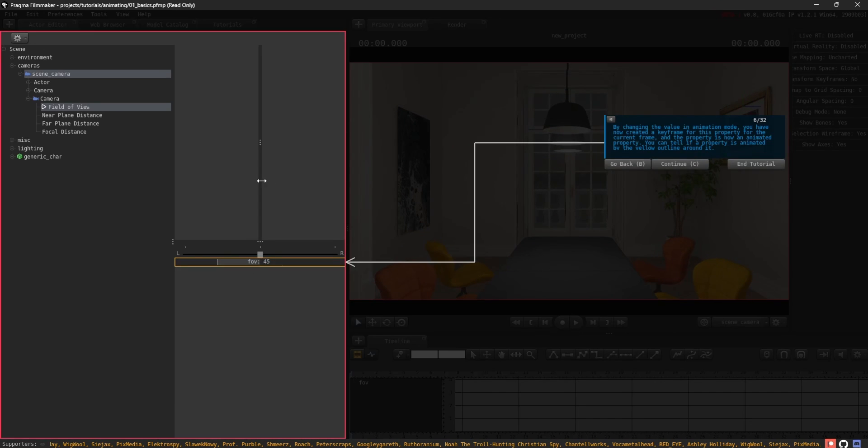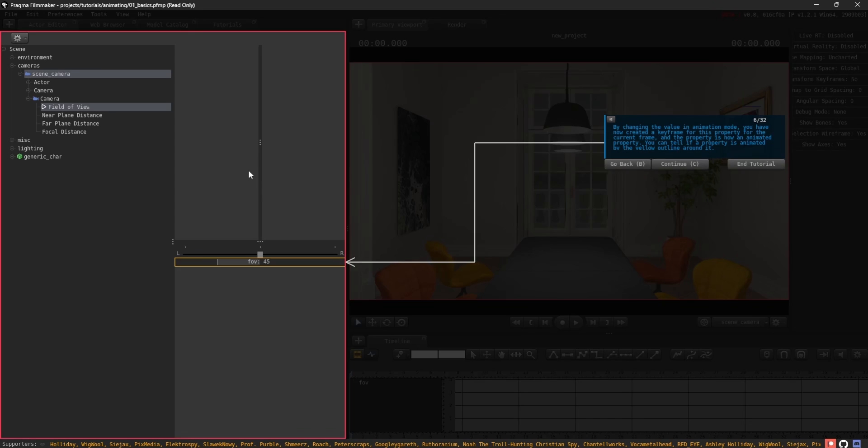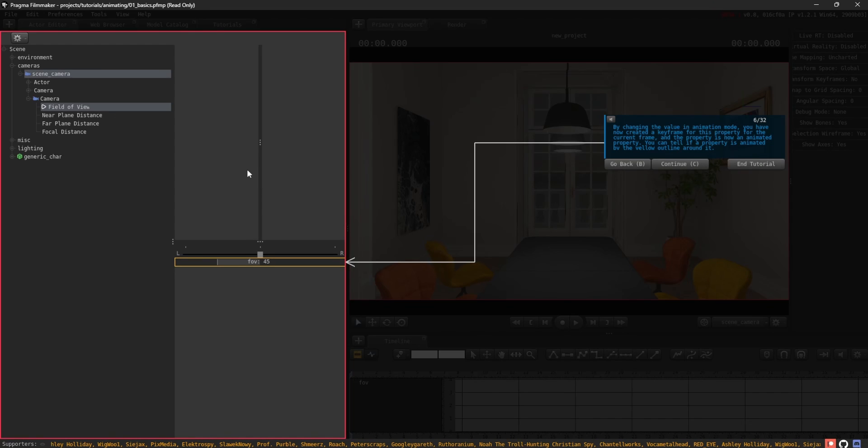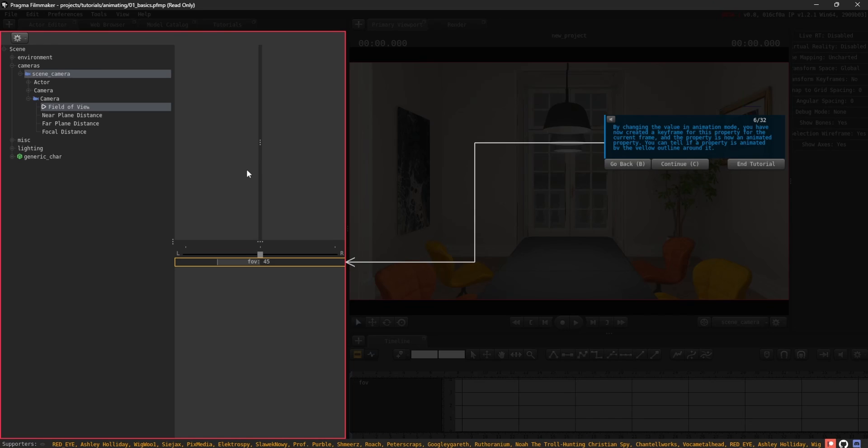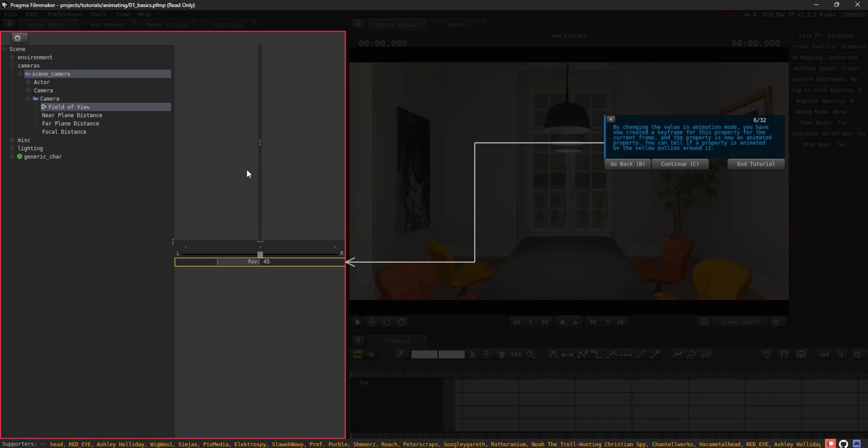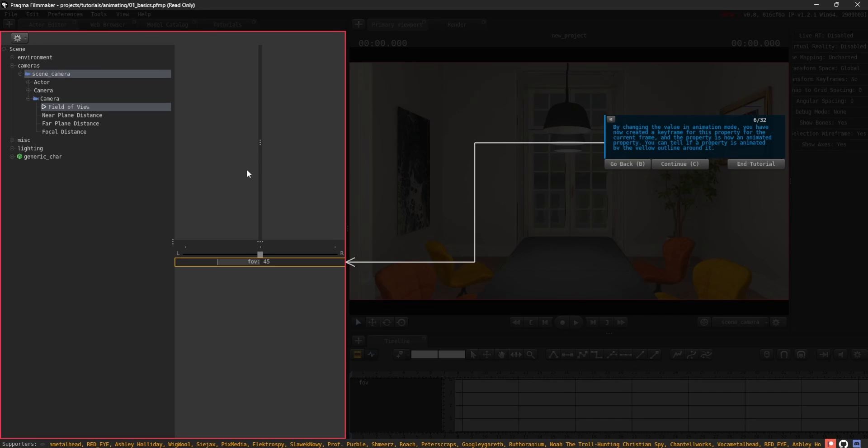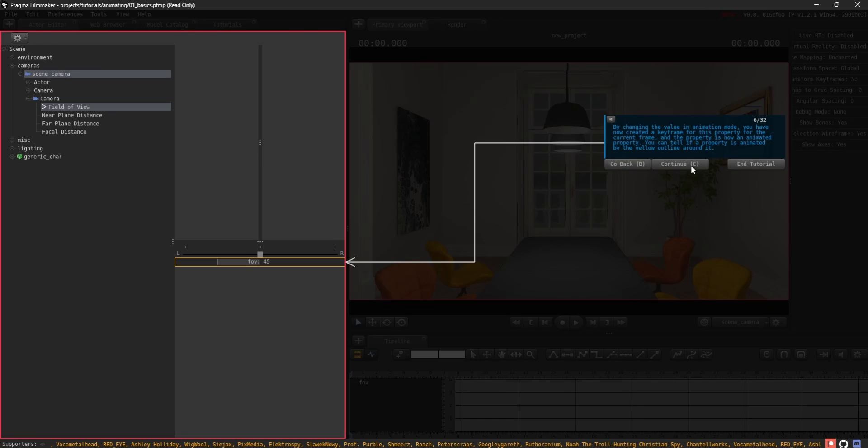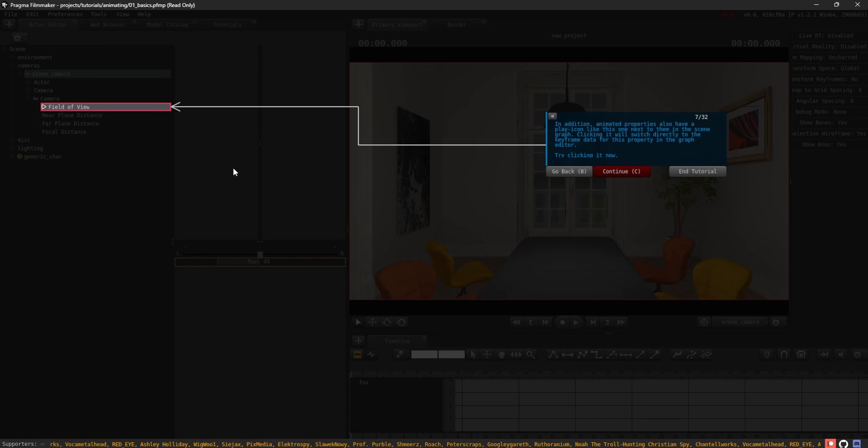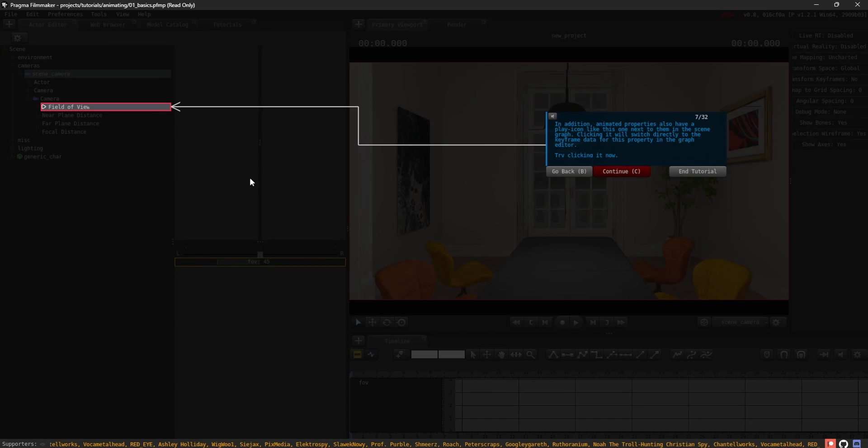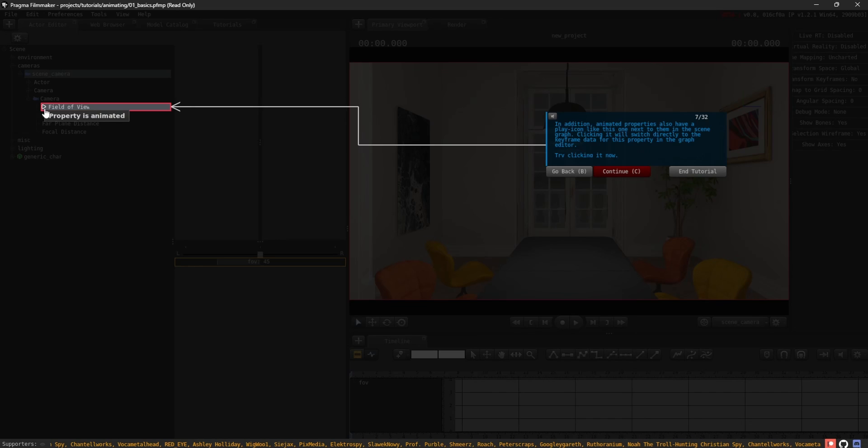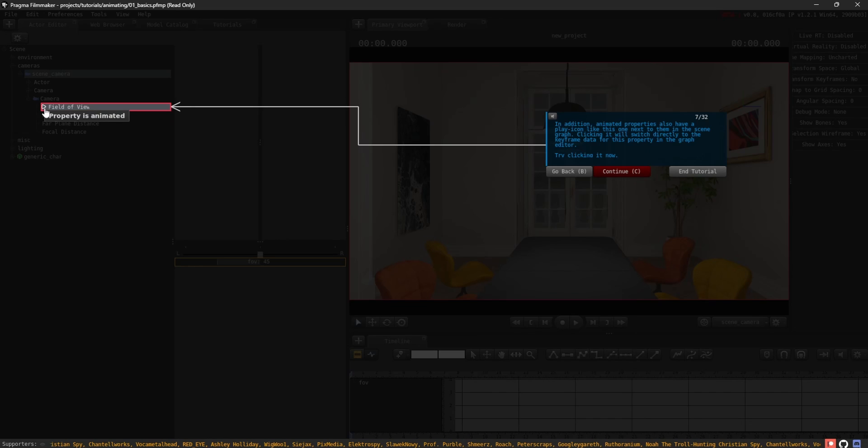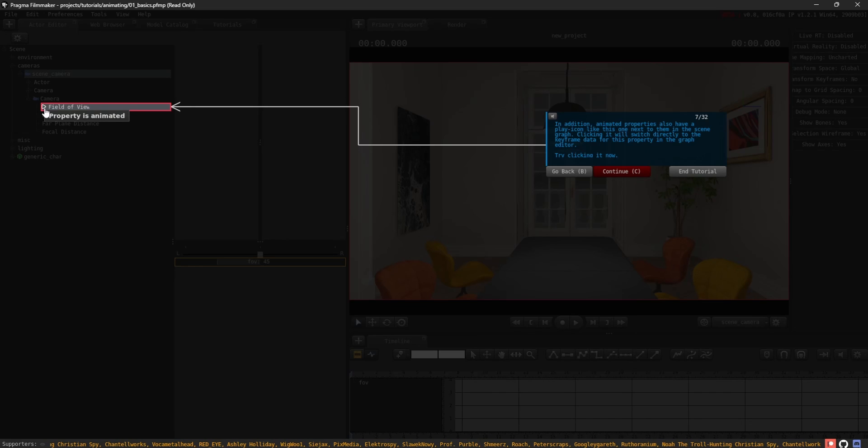By changing the value in animation mode, you have now created a keyframe for this property for the current frame, and the property is now an animated property. You can tell if a property is animated by the yellow outline around it. In addition, animated properties also have a play icon next to them in the scene graph. Clicking it will switch directly to the keyframe data for this property in the graph editor. Try clicking it now.